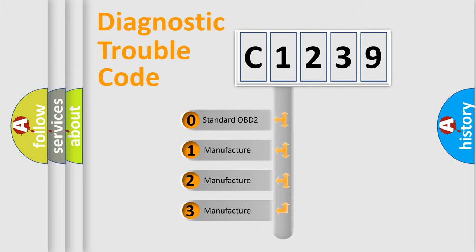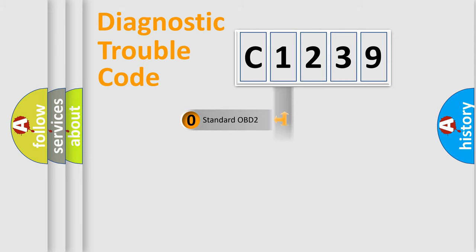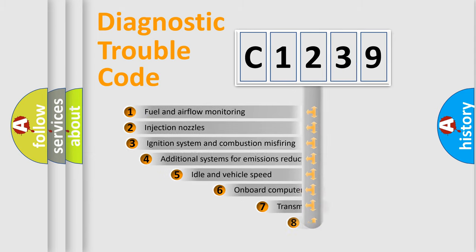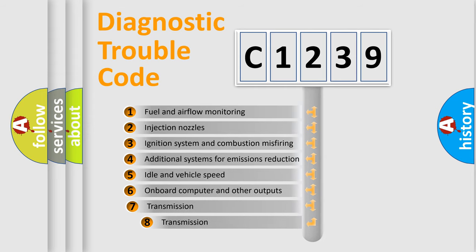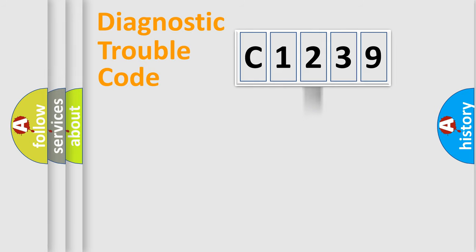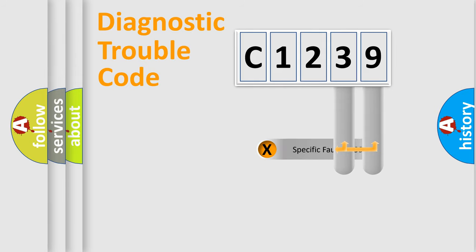If the second character is expressed as zero, it is a standardized error. In the case of numbers 1, 2, 3, it is a more precise expression of the car specific error. The third character specifies a subset of errors. The distribution shown is valid only for the standardized DTC code.